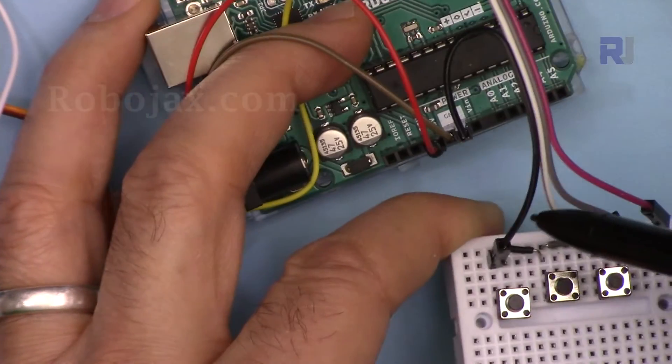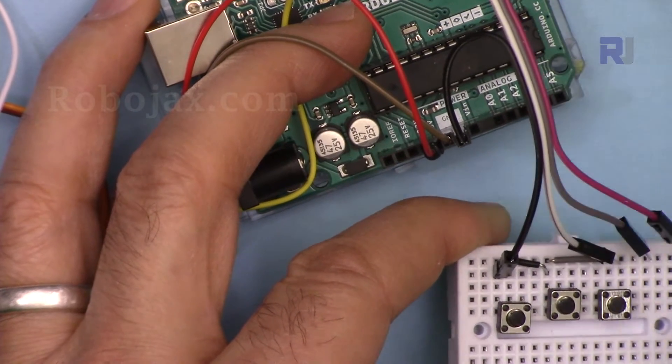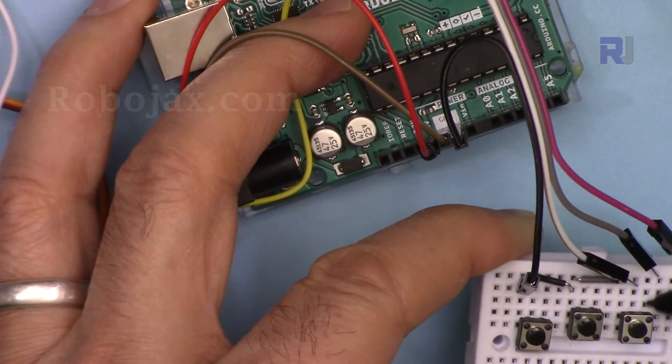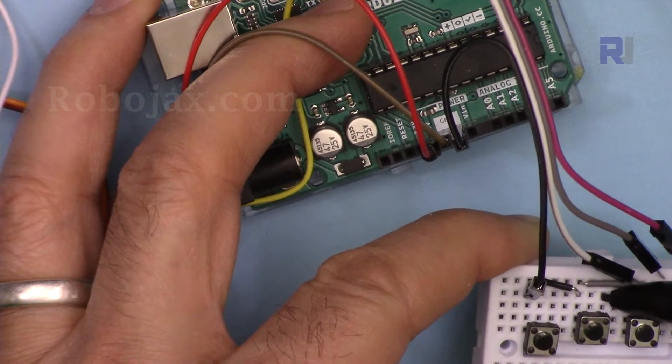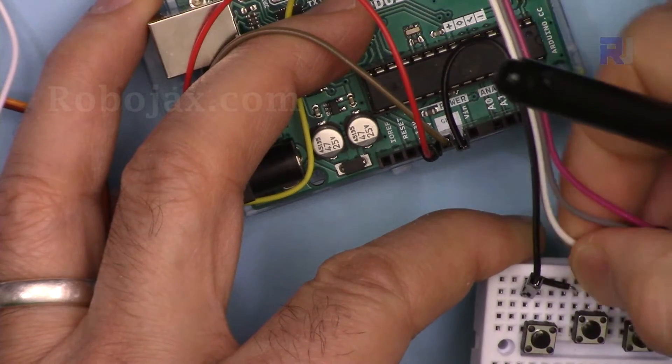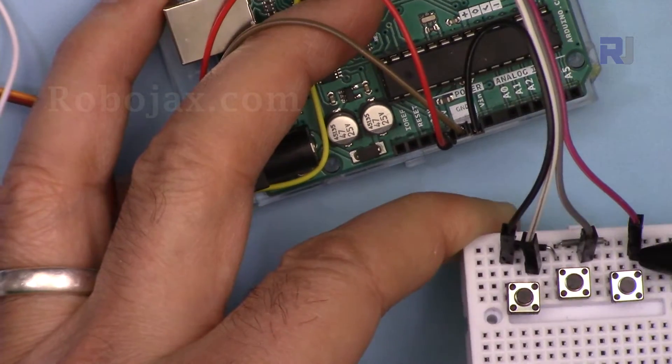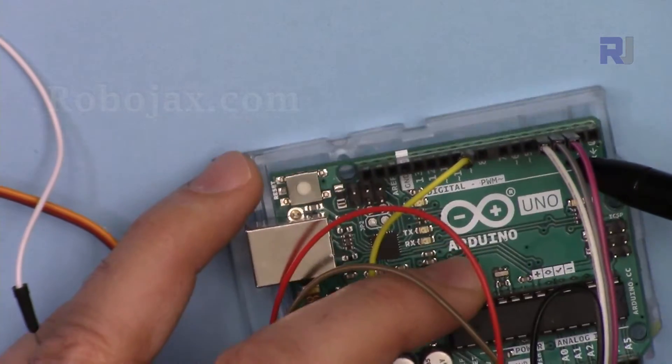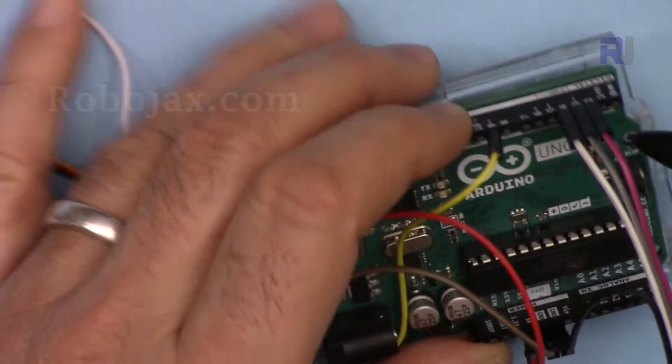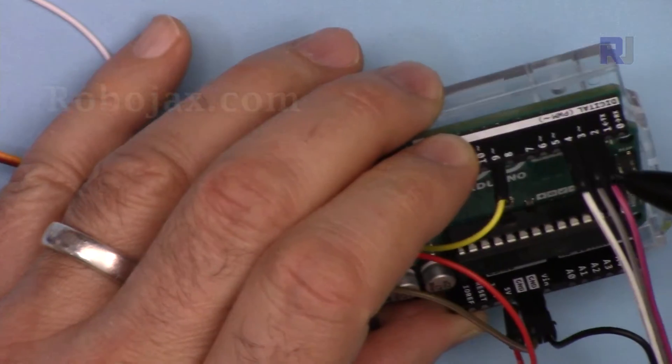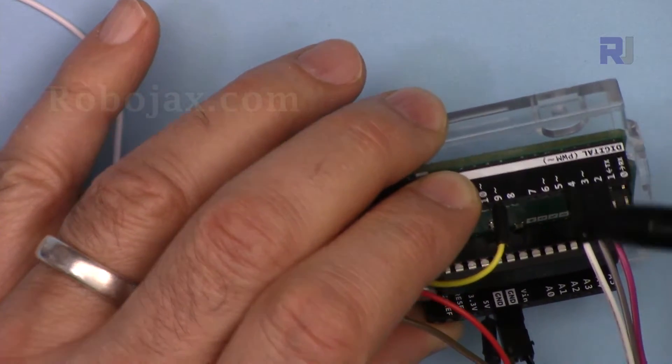To the ground. And then the three wires that we have will be connected to the right of this button, the right of this button, and the right of this button. So three of them have been connected to pins 2, 3, and 4 in here.